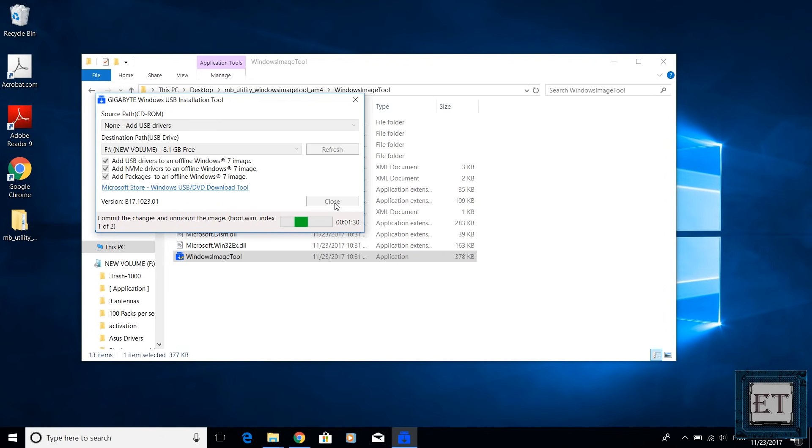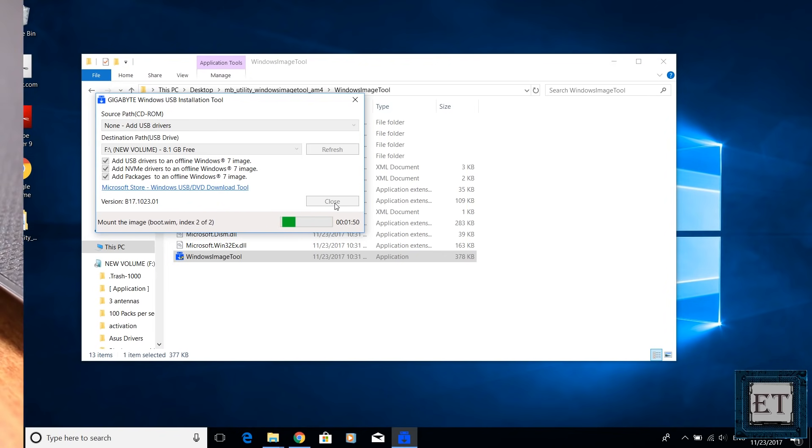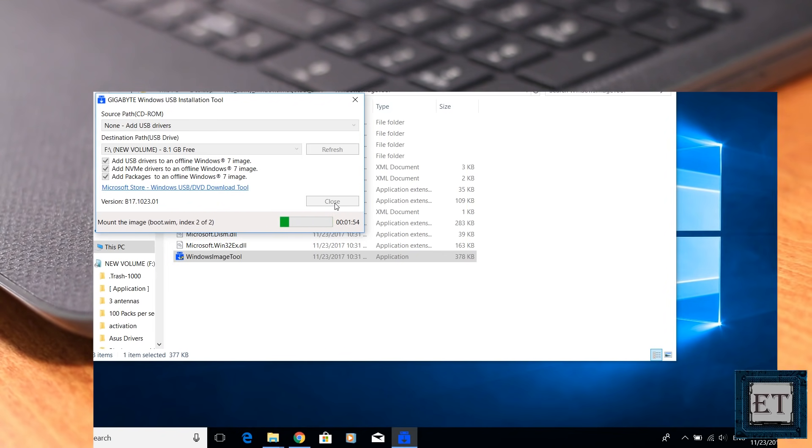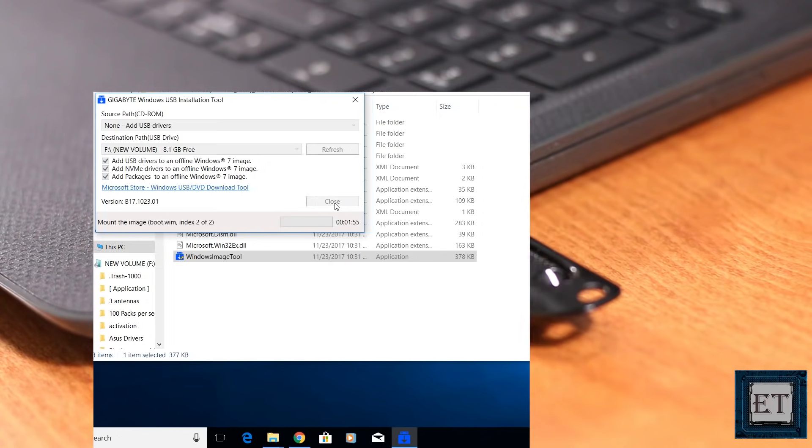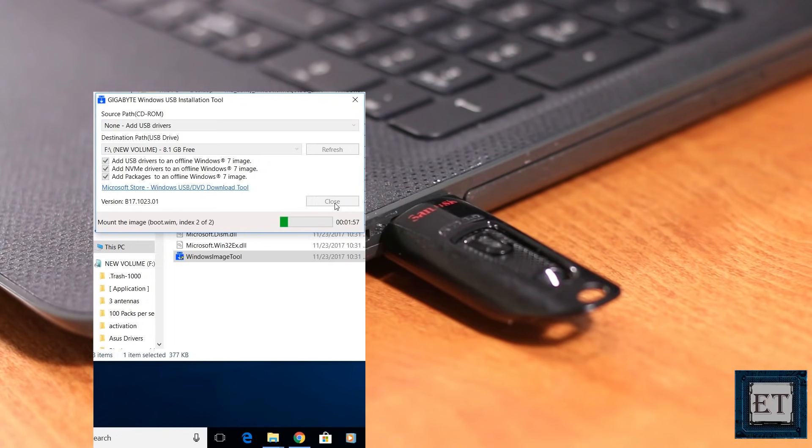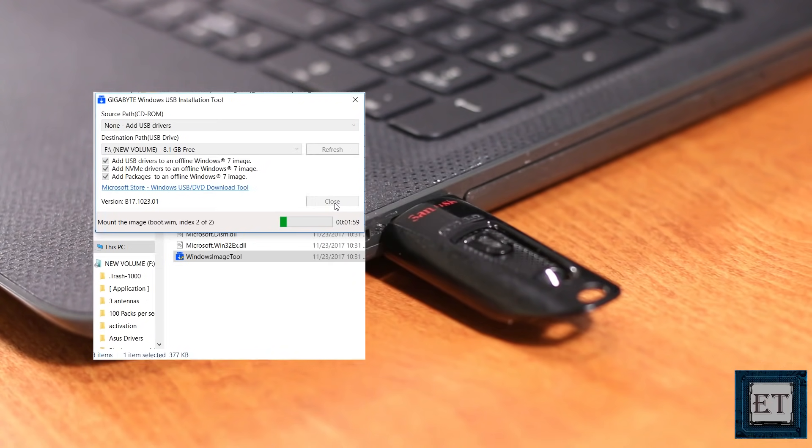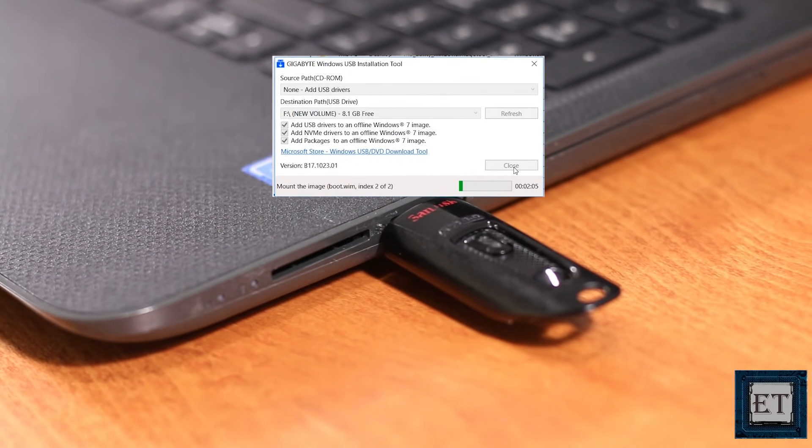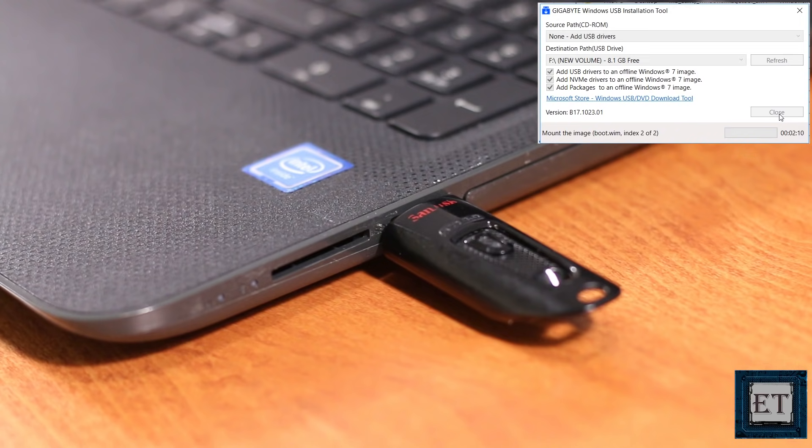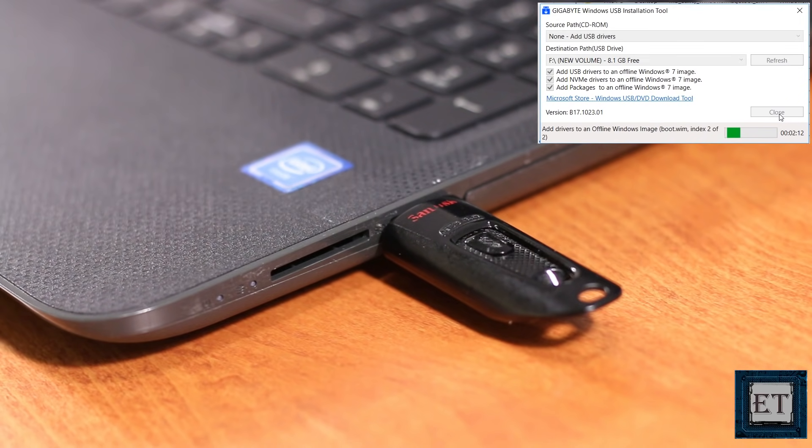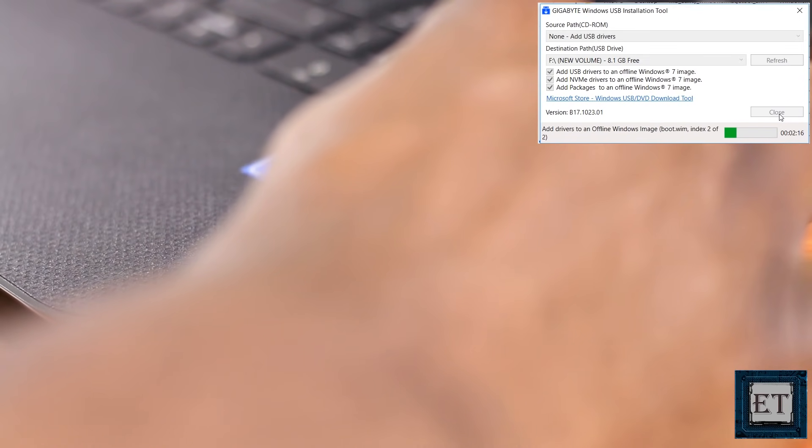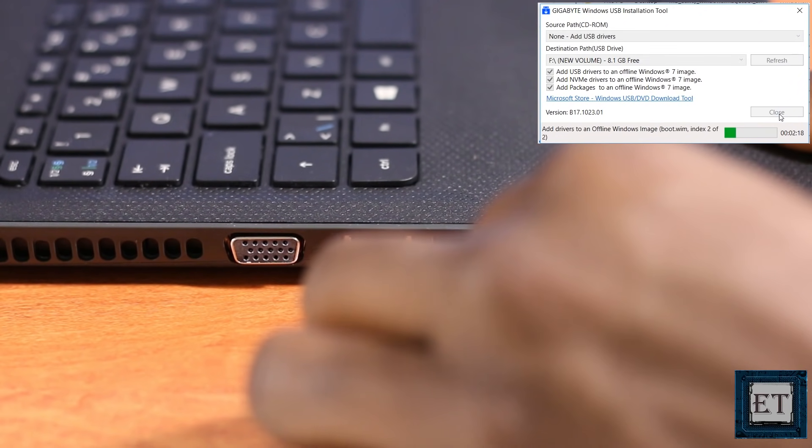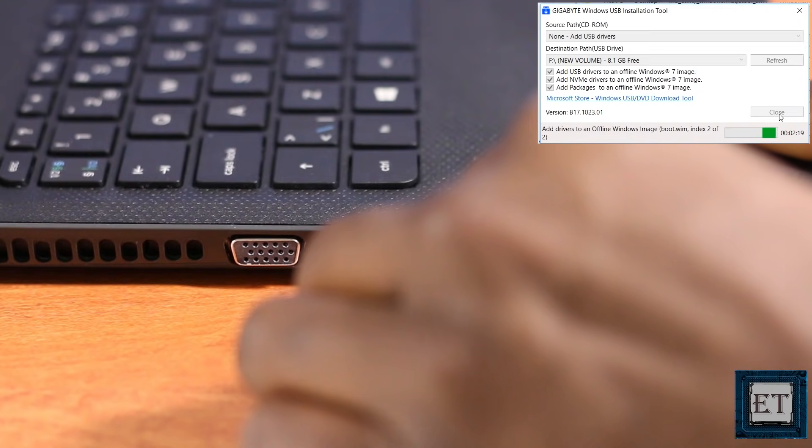The first alternative solution is to try to change the USB port where you have attached your bootable Windows USB stick. Certain computers come with a required USB driver installed in only one of the USB ports. So you might try changing the USB port and see if it works for you.